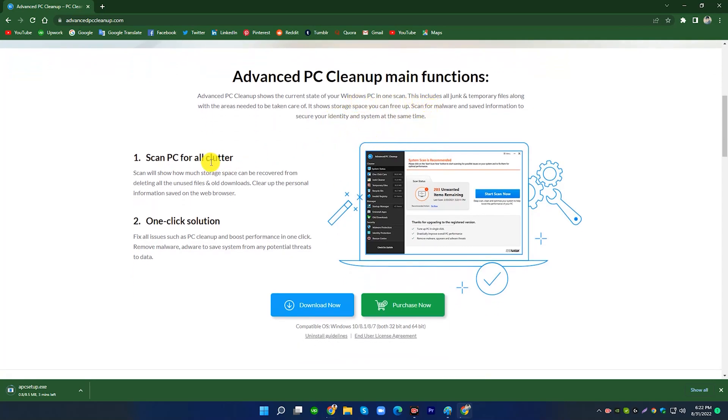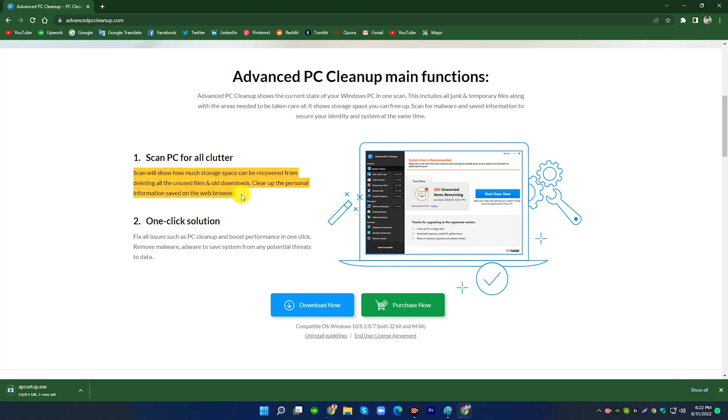1. Scan PC for all clutter. Scan will show how much storage space can be recovered from deleting all the unused files and old downloads. Clear up the personal information saved on the web browser.